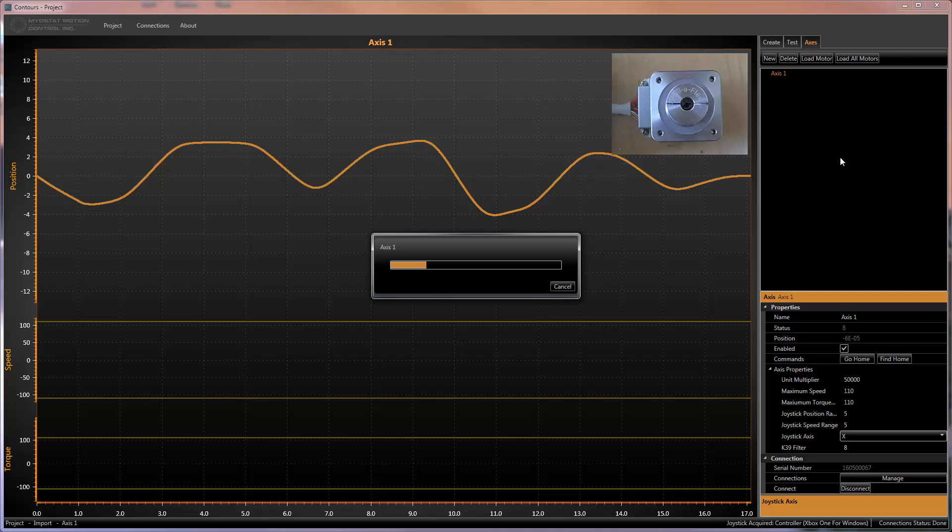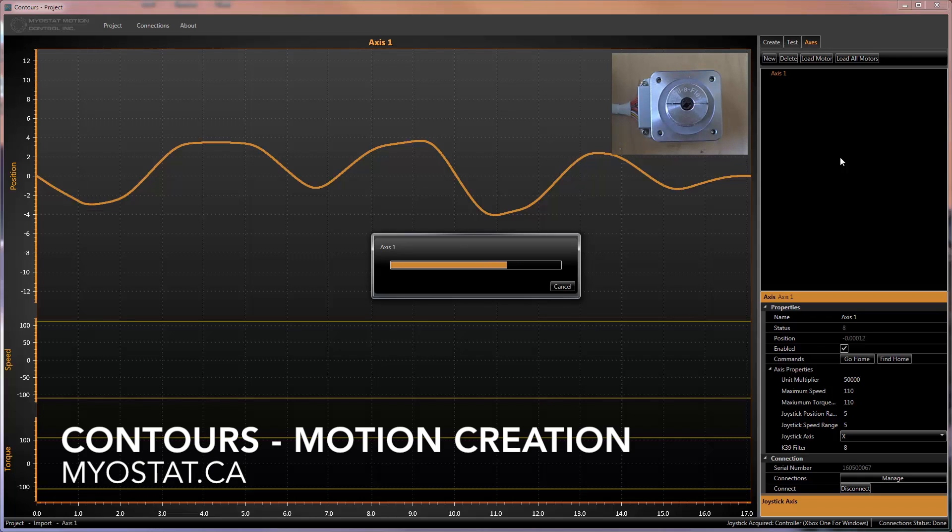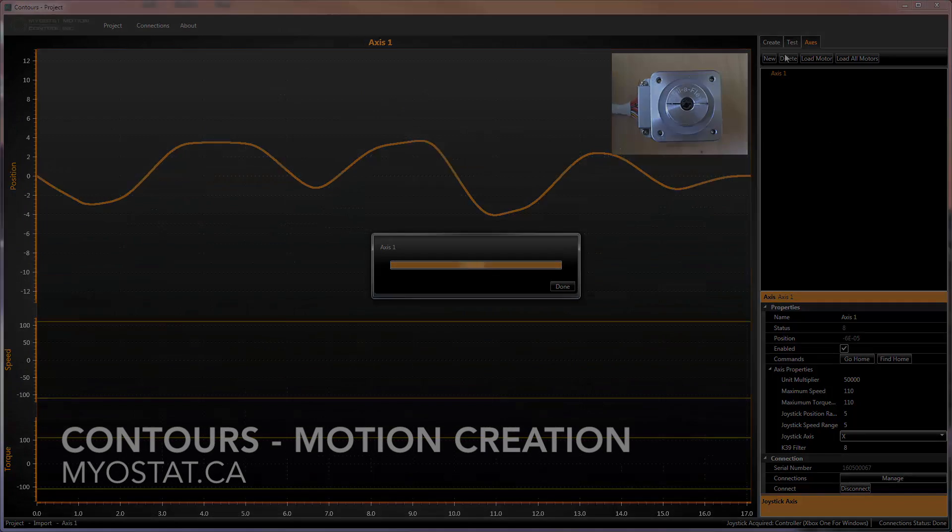Contours is a powerful tool for creating custom motion. Whether you are in entertainment looking to animate a figure or the medical industry needing non-linear motion, Contours and the CoolMuscle create a simple solution to what could otherwise be a complex one.